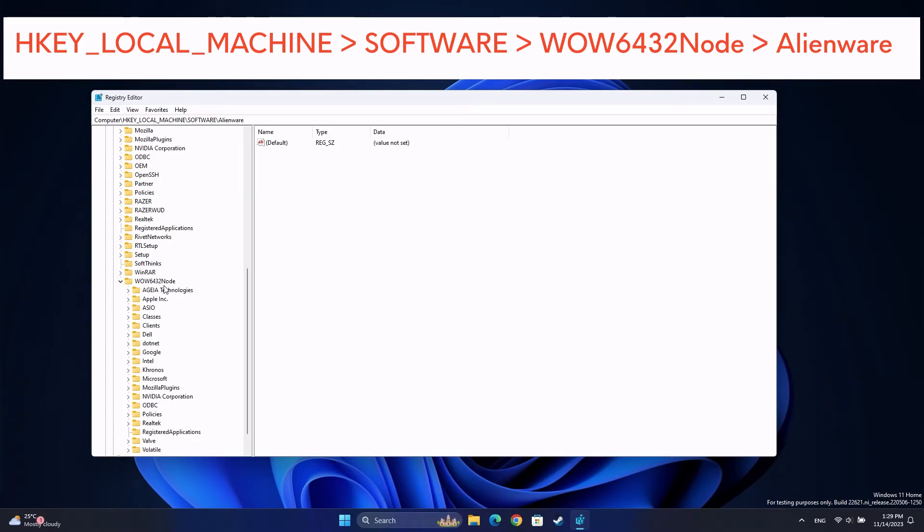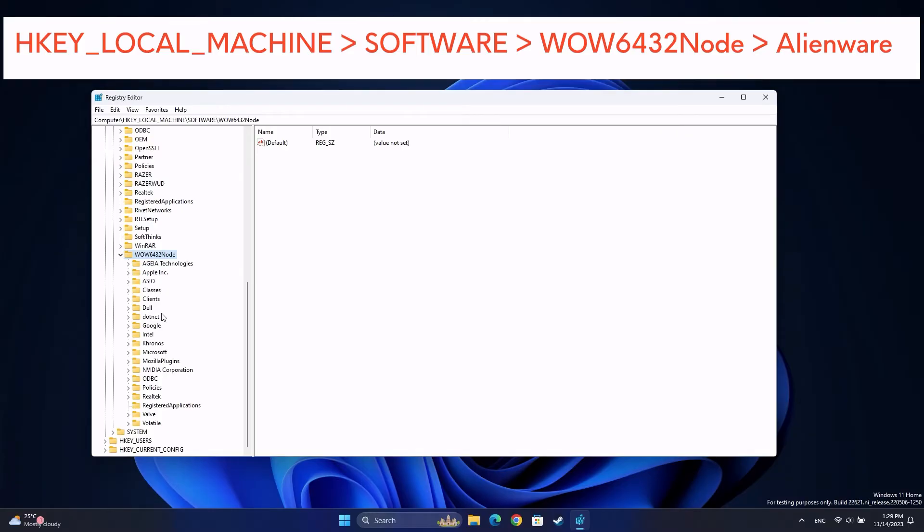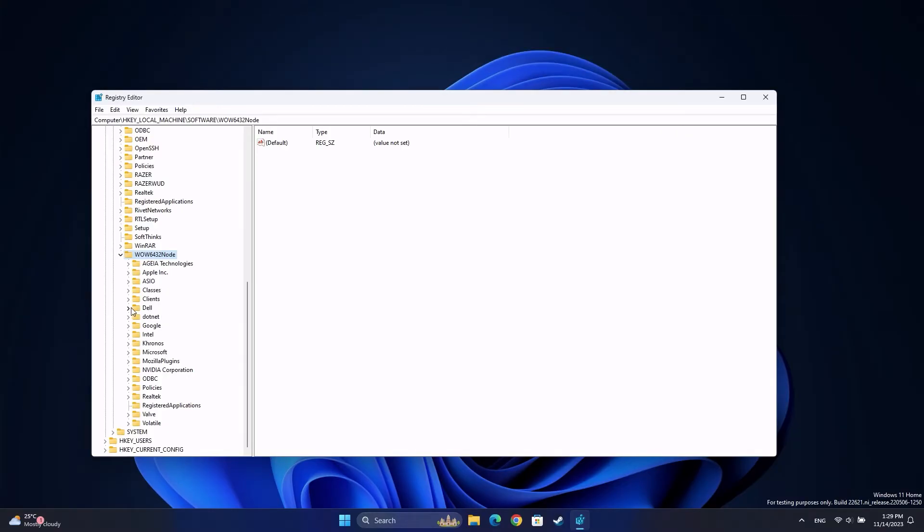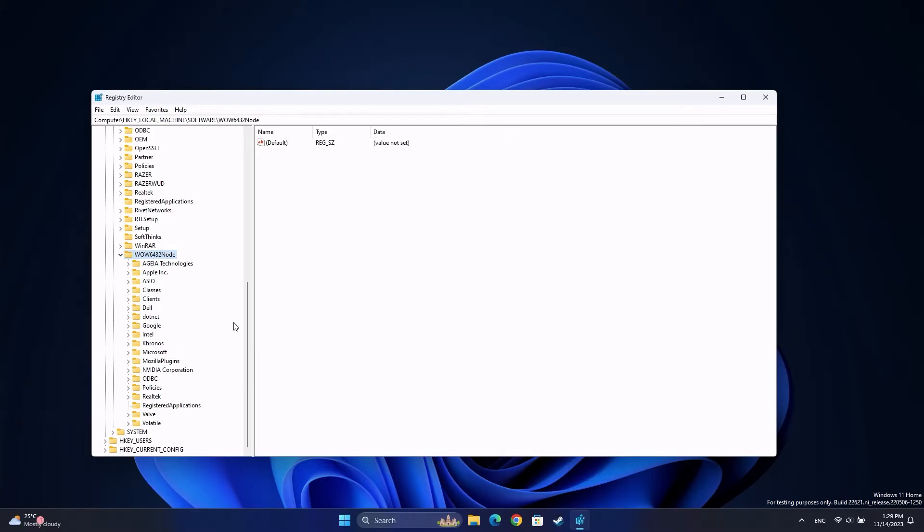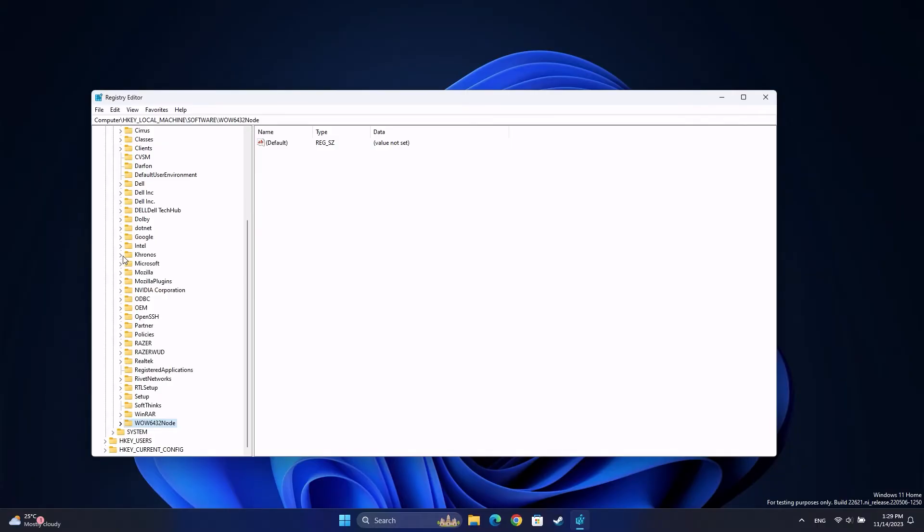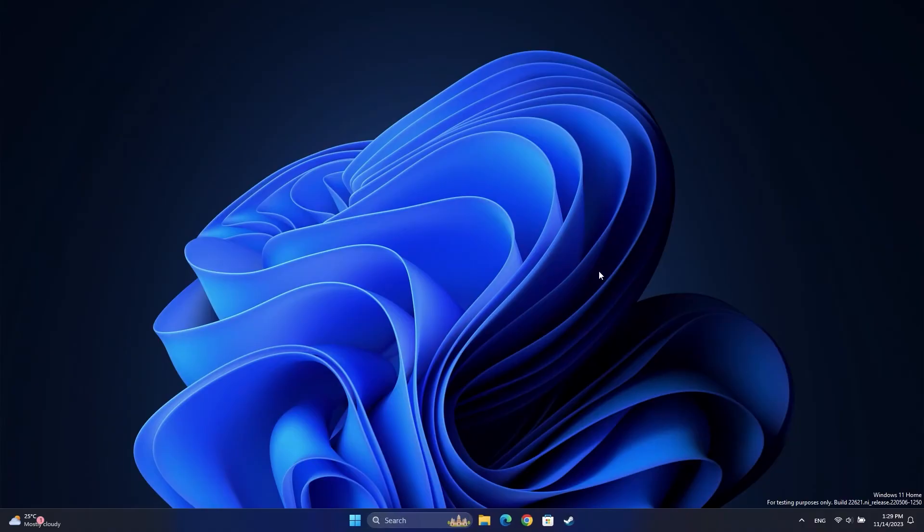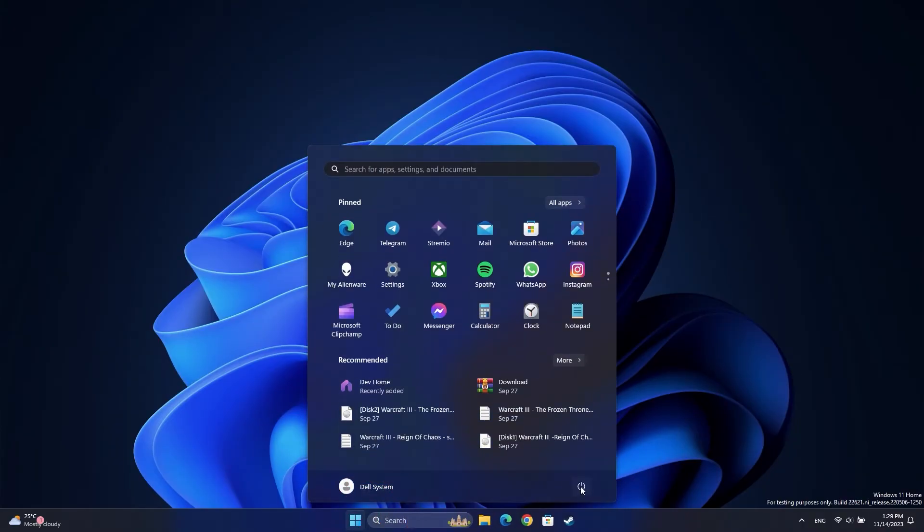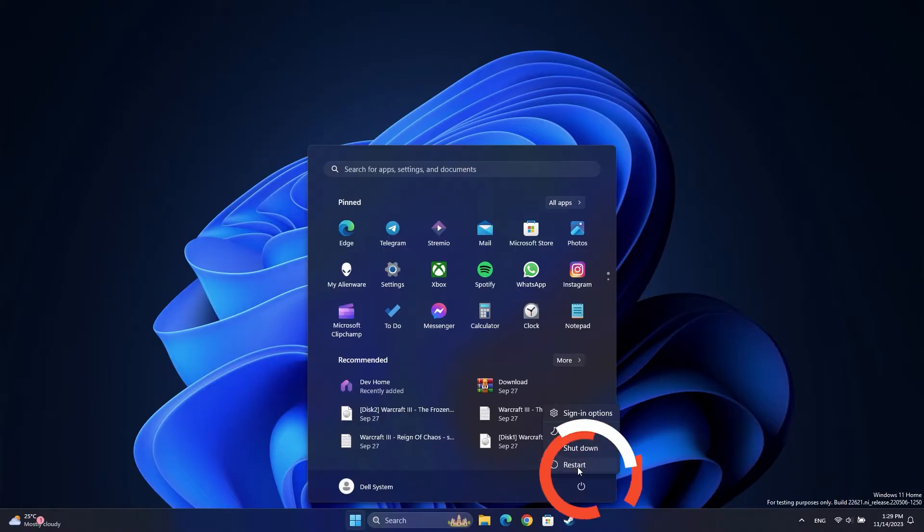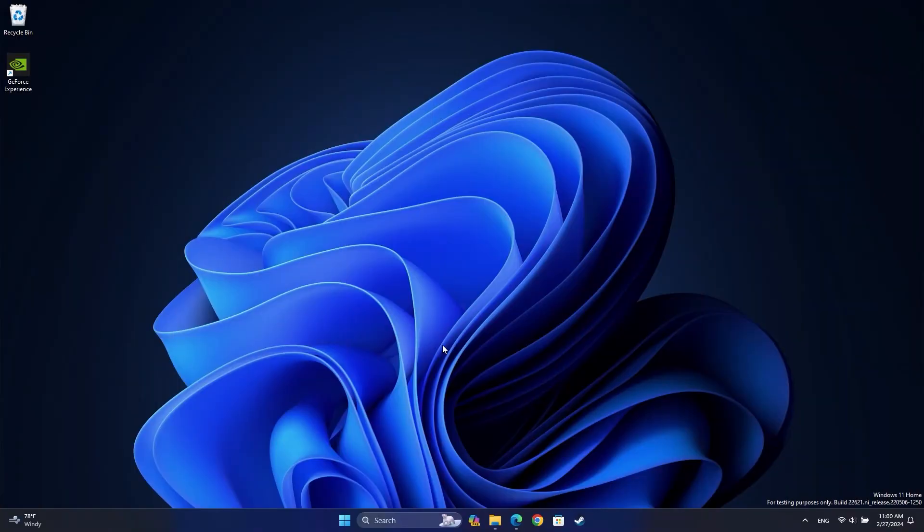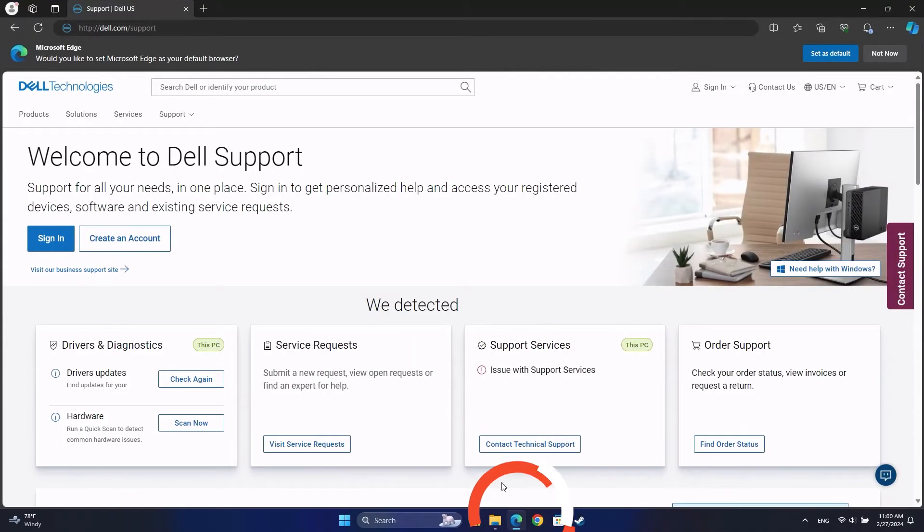Then click on the Windows Start button and click the Power icon in the bottom right corner of the Start menu. Select Restart. When the computer restarts, open a web browser and go to dell.com/support.